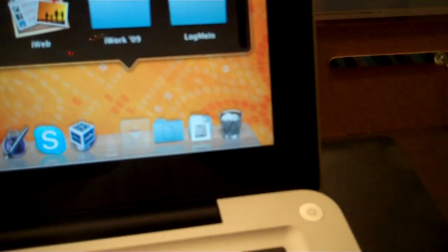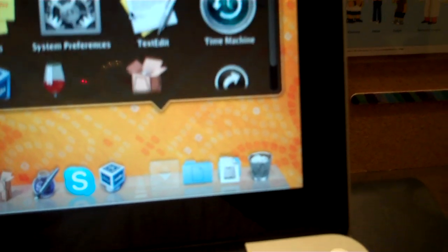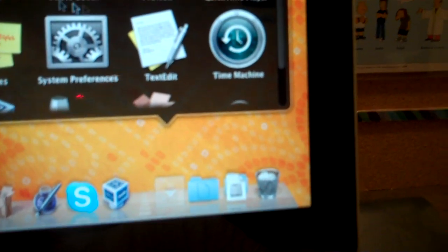Quit Wine Bottler with command Q, quit X11 with command Q. Open up applications, and you'll find Microsoft Internet Explorer 7, put it in the dock where you want it. I want it with all my web browsers.